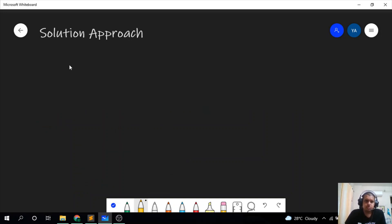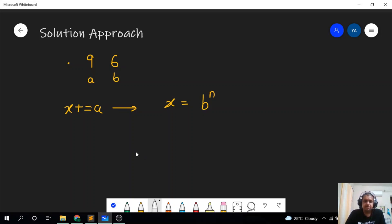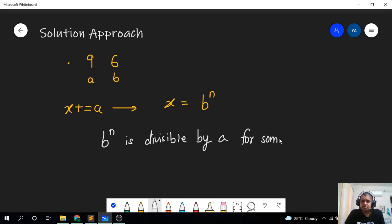Now let's discuss the solution approach. In the sample case, we kept adding a to x until x equaled b to the power n for some n. b was 6 and we kept adding until x became 36, which is 6 squared. So essentially, we need to check if b to the power n is divisible by a for some n greater than or equal to 1.